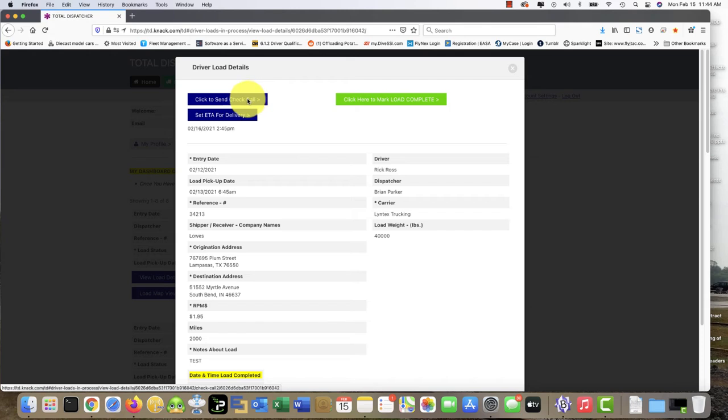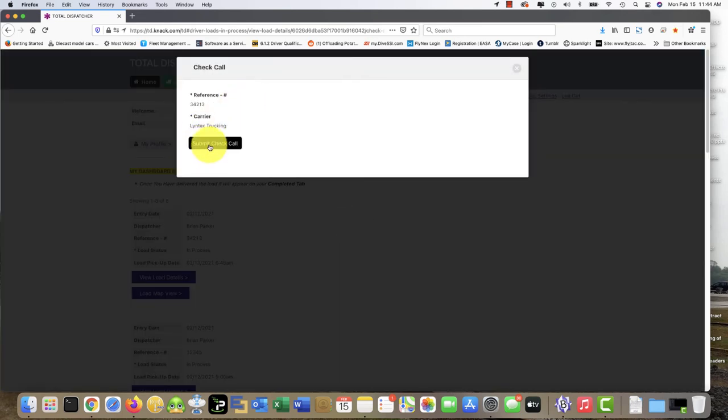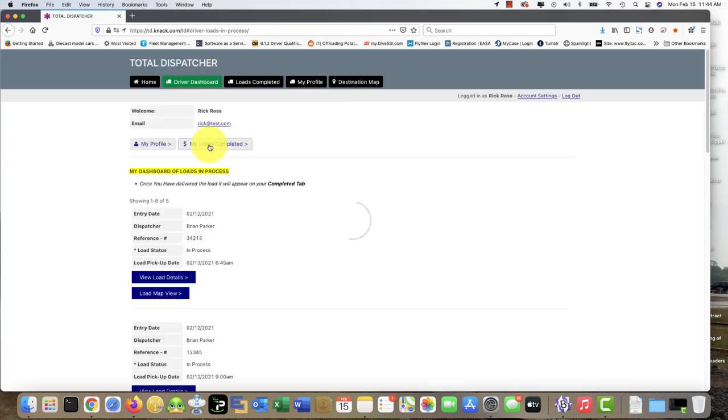It's very simple and this feature is really nice. It simply drops a pin on Google Maps, notifies the broker, dispatcher, and administration on your dispatch platform. Click here, send check call, submit check call, and that's it.